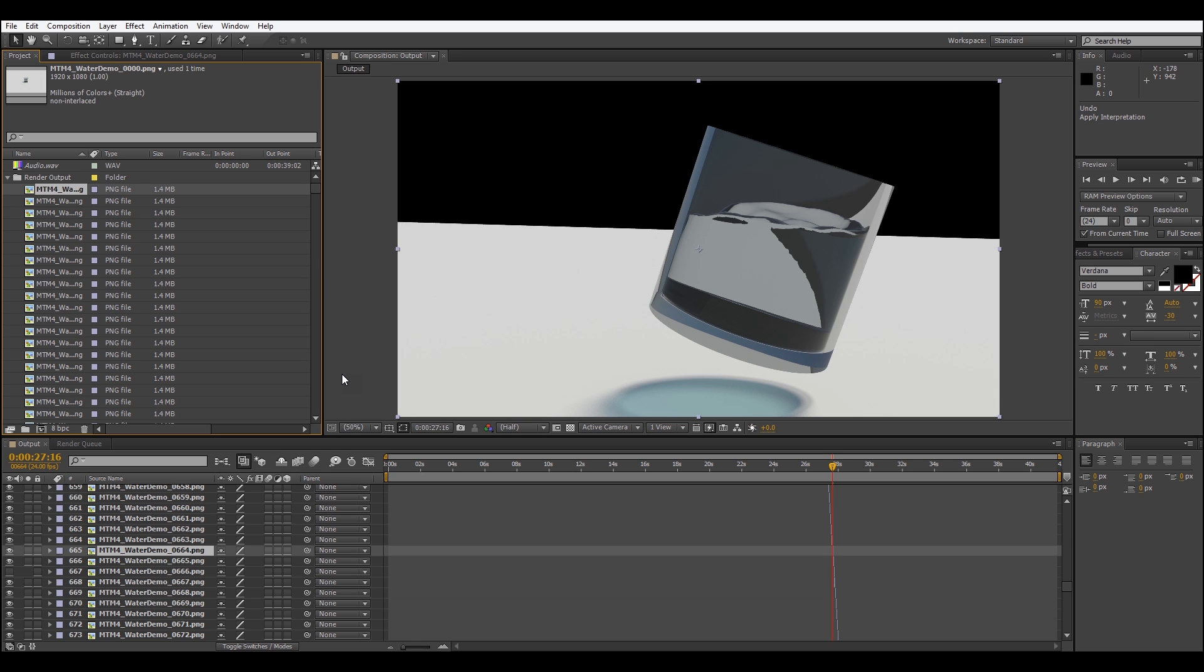However luckily you can easily reverse this simply by removing the alpha channel from your rendered footage and I'm going to show you how to do that today using After Effects.